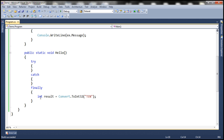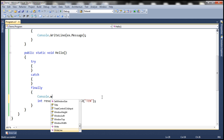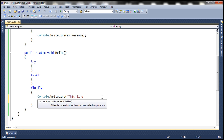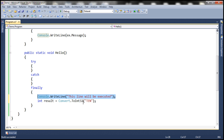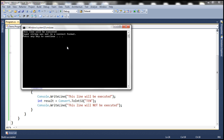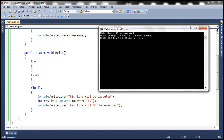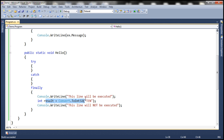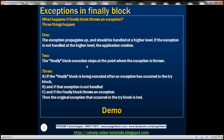If you look at this finally block, this is where the exception is thrown. Let's include a Console.WriteLine statement before that line — so this line will be executed since it appears before the exception occurs. But at the line where the conversion happens, we will have an exception, and execution is going to stop at that line. So the line after it will not be executed. Let's run this. Look at that — the first line is printed, but the second line is not printed, because there is an exception at that point. So the finally block execution stops at the point where the exception is thrown.